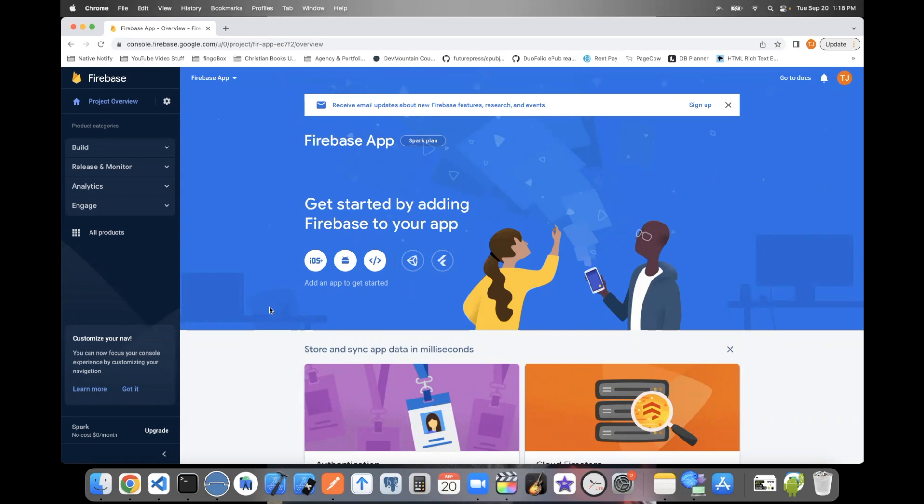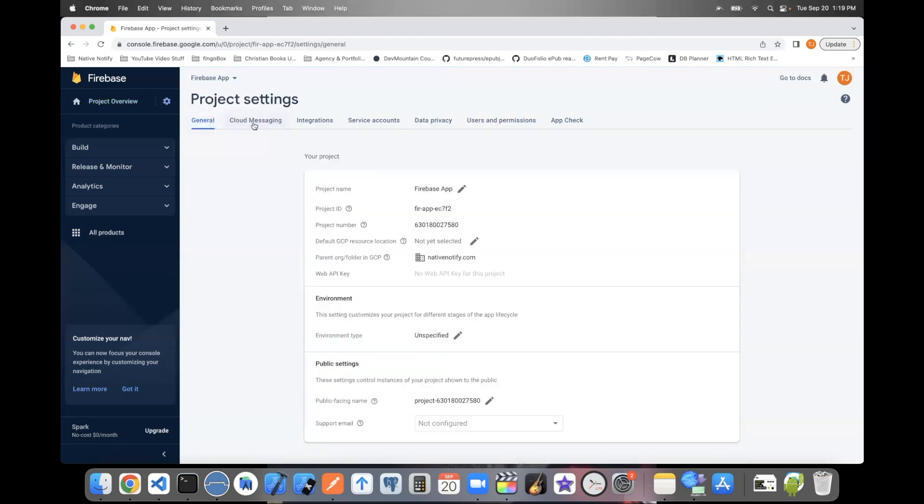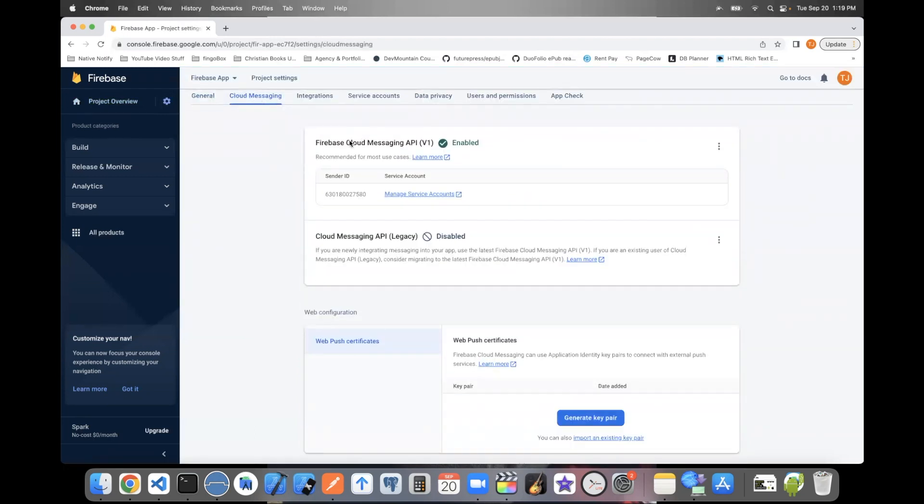To find your server key, you can come up here, click this gear icon next to Project Overview. Click Project Settings. Go to Cloud Messaging.